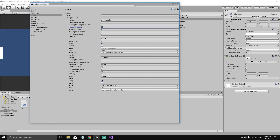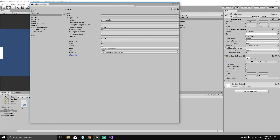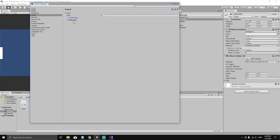For the first input, rename it to 'right paddle'. Set the negative button to 'down' and the positive button to 'up'. Remove the alternative negative and alternative positive. For the second input, rename it to 'left paddle', set the negative button to 'S' and the positive button to 'W', and remove the alternatives.